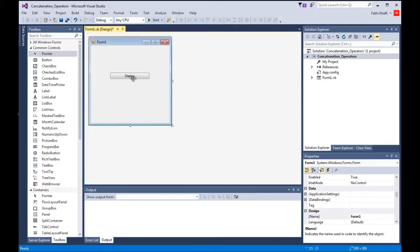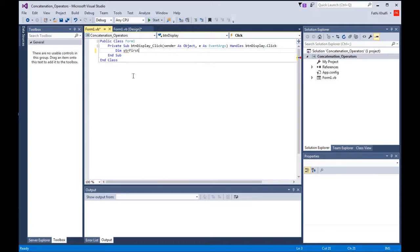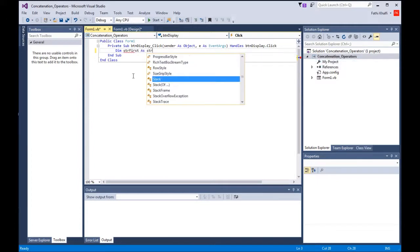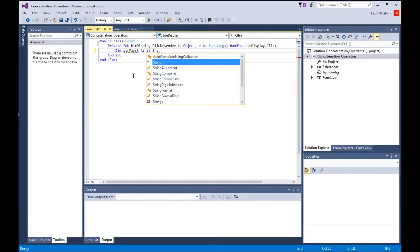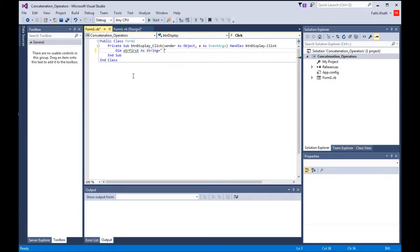Okay, come back here, double-click to create the click event. I'm going to say the following: Dim strFirst As String equals Visual Basic.